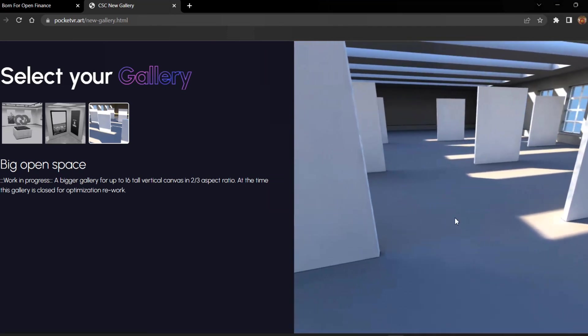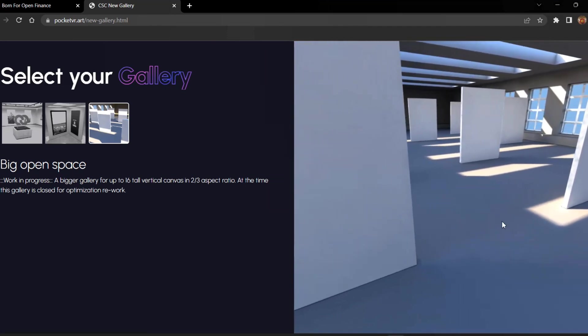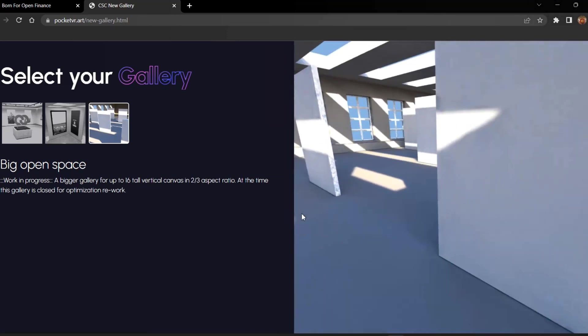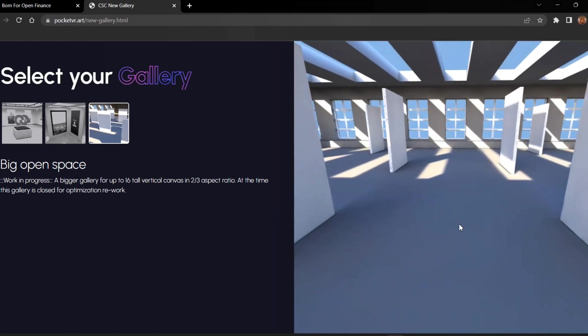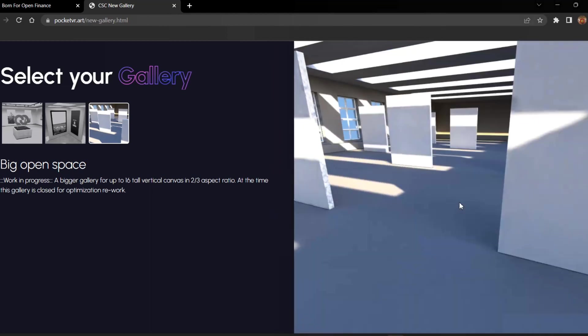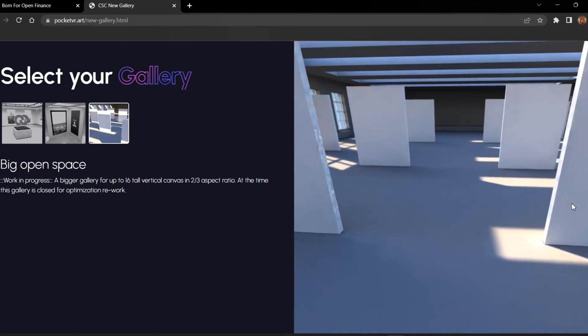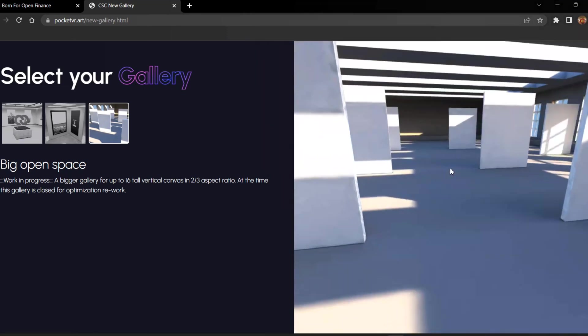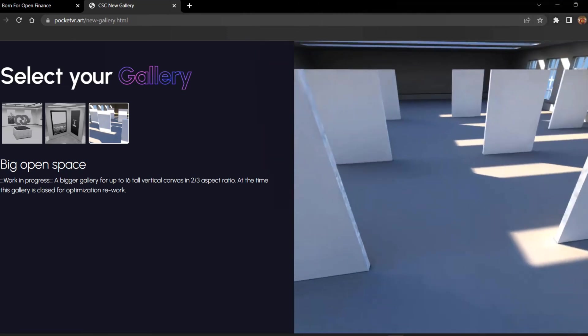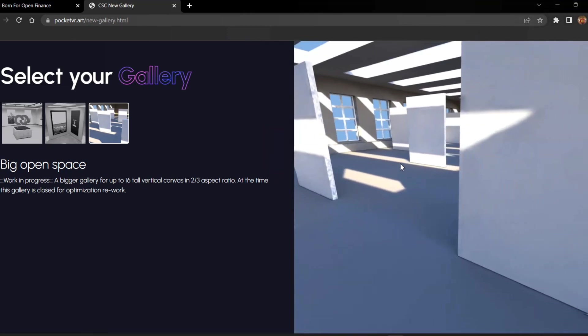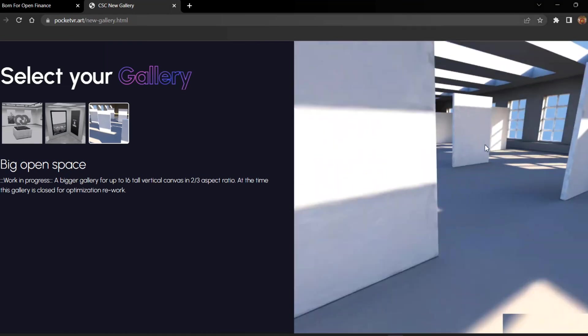The third one is Big Open Space and it is work in progress. The biggest gallery for up to 16 tall vertical canvas, two by three aspect ratio. At the time, the gallery is closed for optimization rework. You can see here up to 16 tall walls, and it is not available to look in - we cannot go through it and there is no paintings. It's under development.